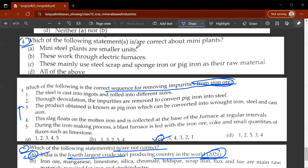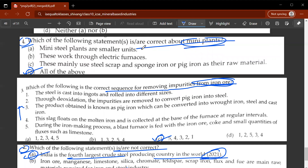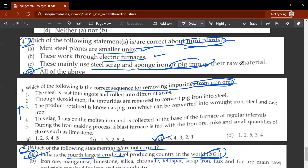The fourth question asks which of the following statements are correct about mini plants. The correct answer is D, all of the above. It is correct because mini plants need smaller units, they work through electric furnaces, and they mainly use steel scrap and sponge iron or pig iron as their raw material.